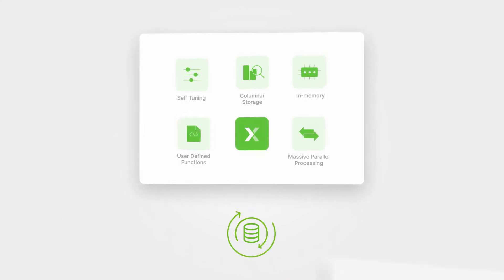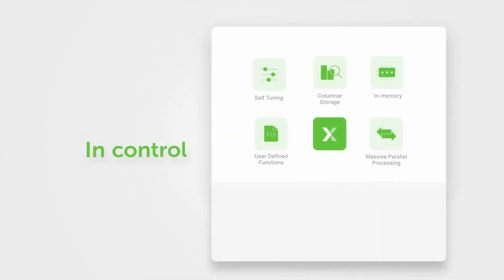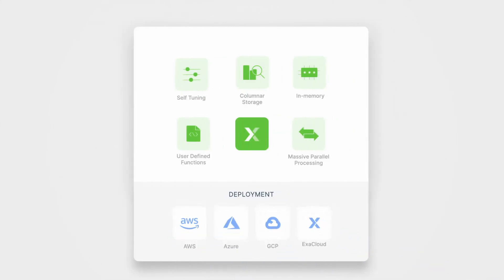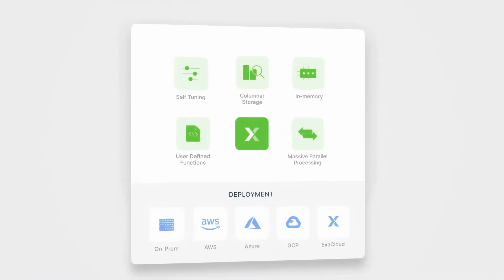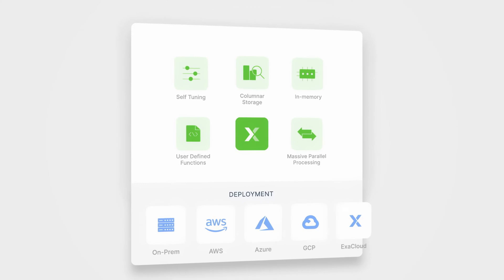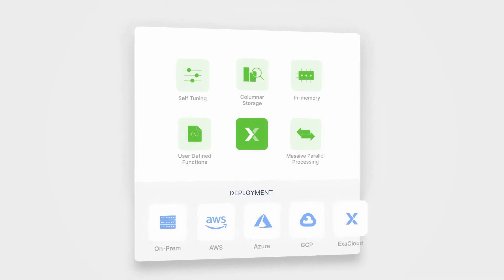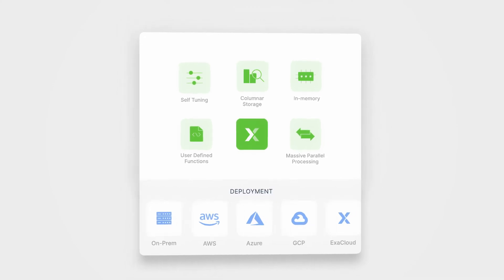Finally, with Exasol, you're in control. We run in the cloud or on-premise. With our virtual schema technology, you can access data wherever it lives for a hybrid cloud solution.